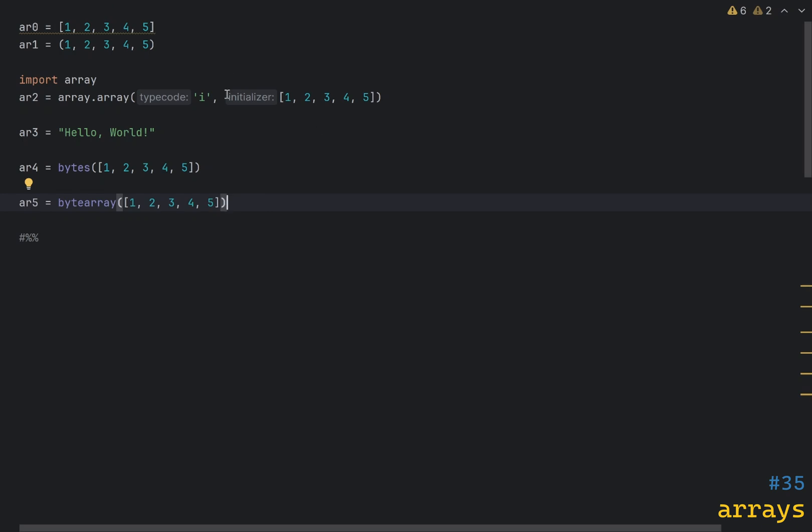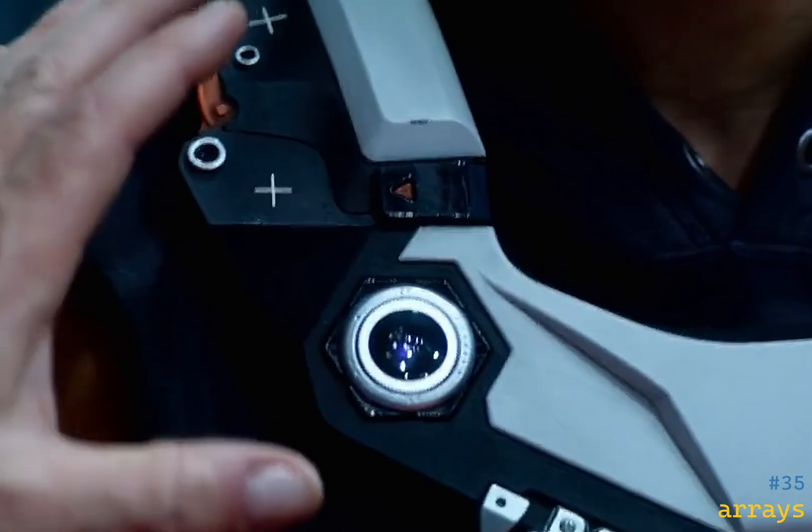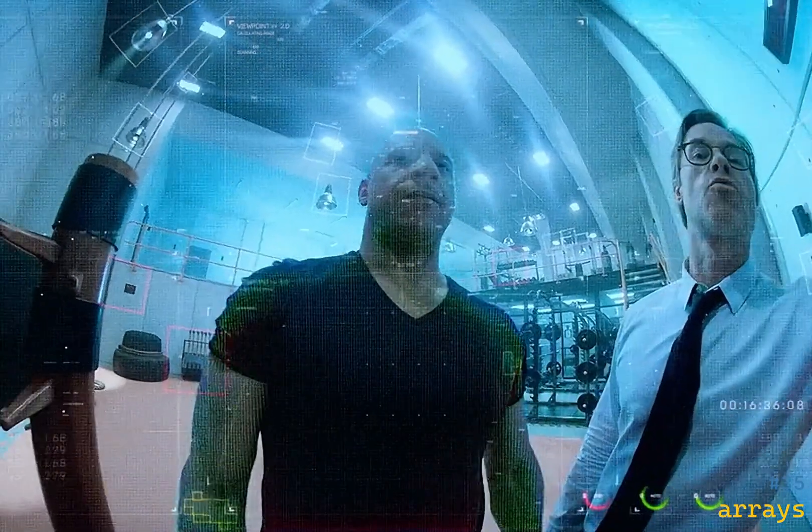If you need to store arbitrary items of different types, use a list or a tuple depending on whether you need mutability or not. If you have numeric items of the same type and need to perform mathematical operations, use the array module. If you need to store characters, use a string. If you need to store bytes, use bytes or bytearray depending on whether you need mutability. And if you're not sure, just use a list.